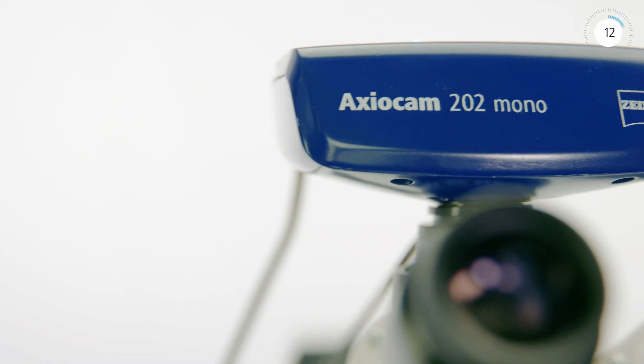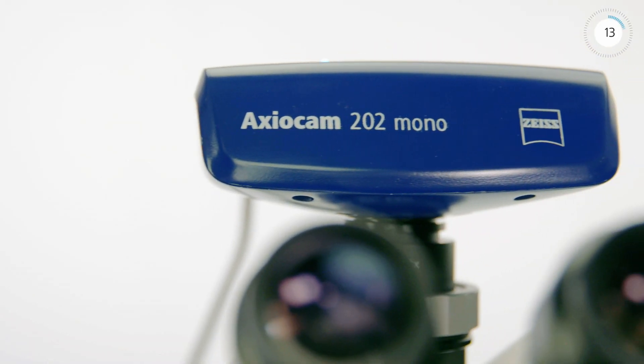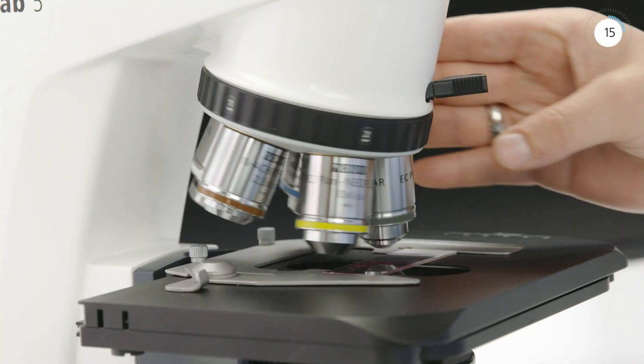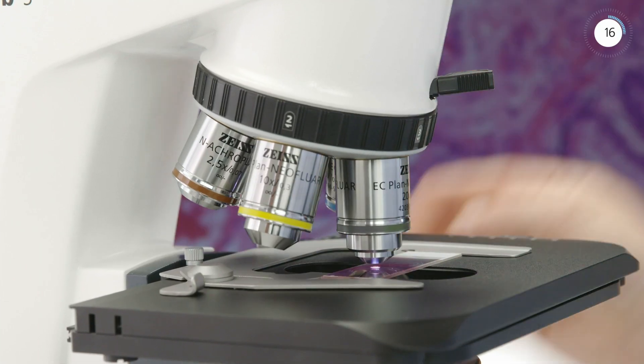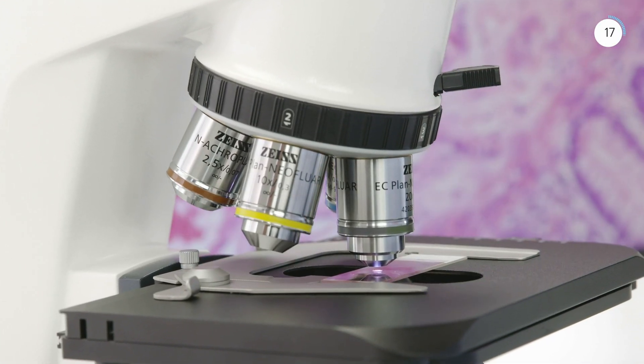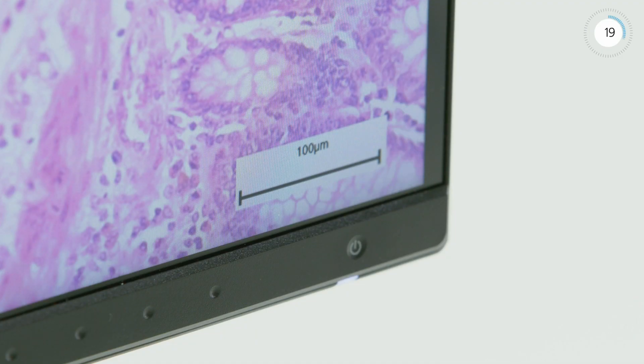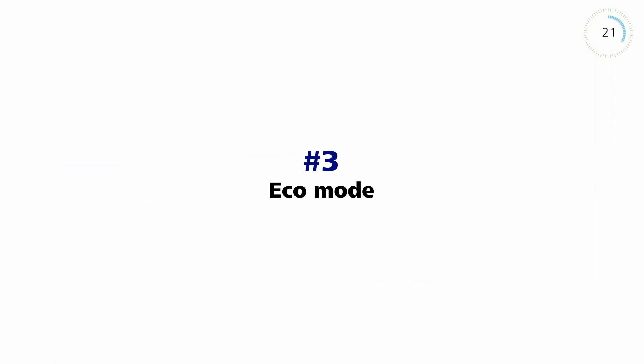Axioscope 5 offers integrated encoding of nosepiece, reflector turret, and LED light sources. Your image data is saved with the correct scaling and metadata.